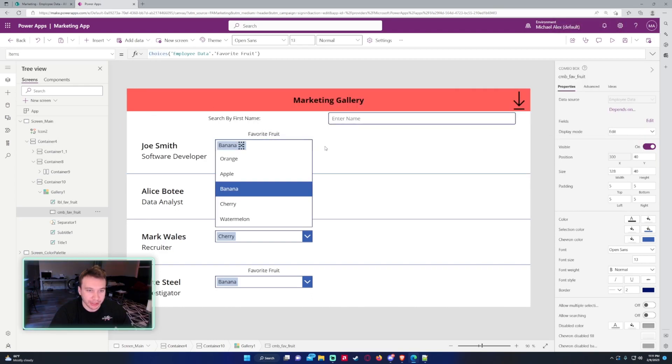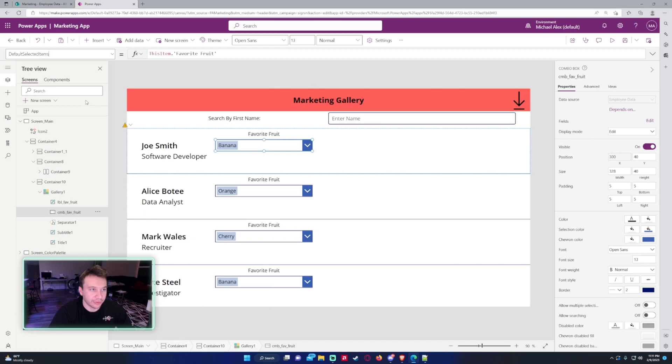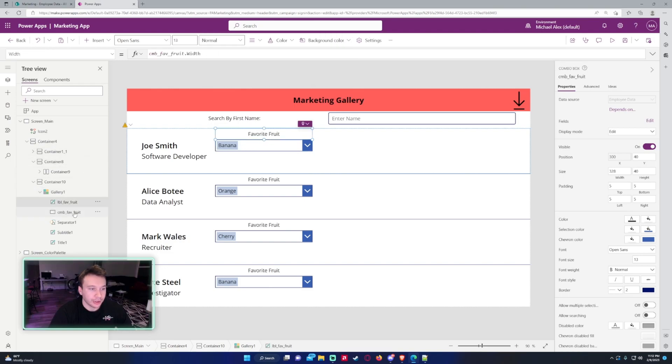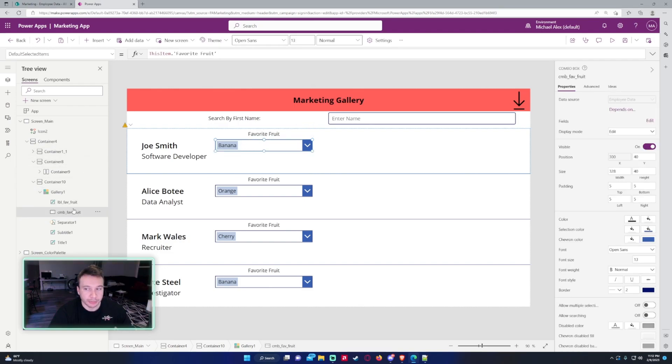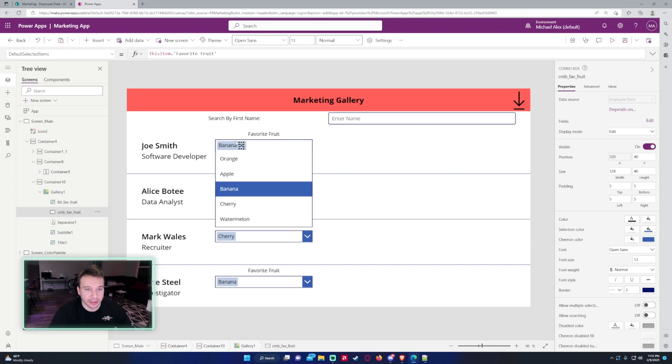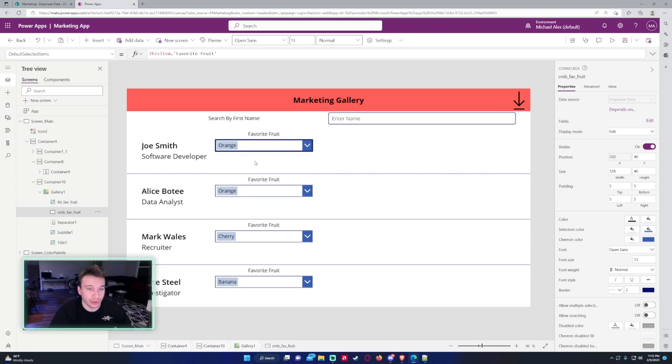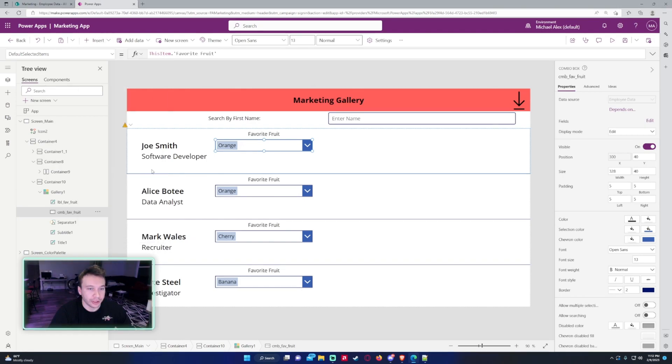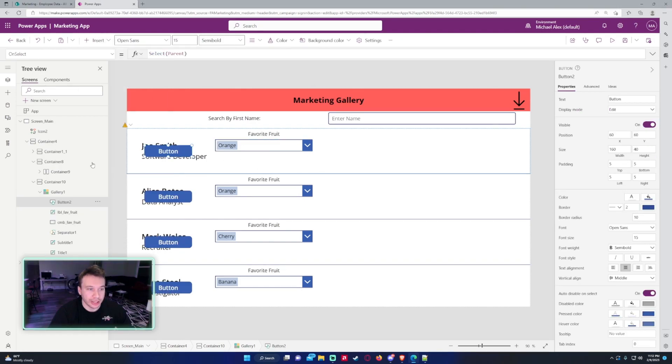On default, for the default selected items, you want the default selected items to be ThisItem.FavoriteFruit, or whatever your column name is, and that will display the item. So we want to set up a patch so if we update this from, let's say, banana for Joe to orange, we want this to save in SharePoint.